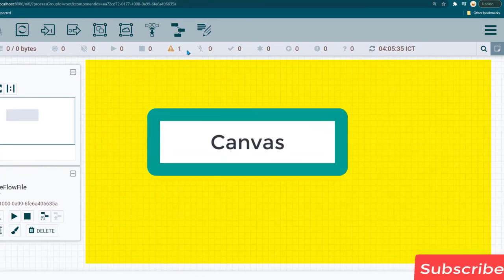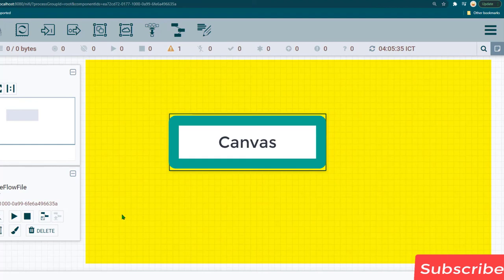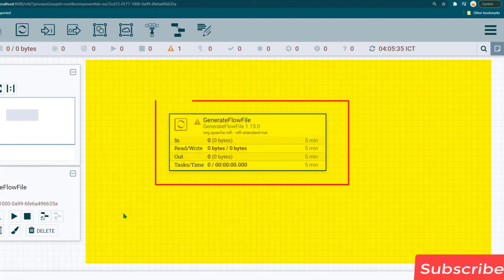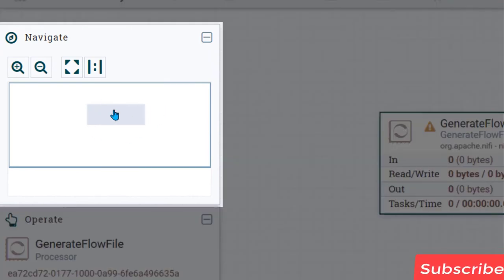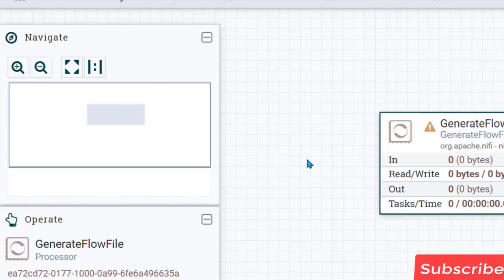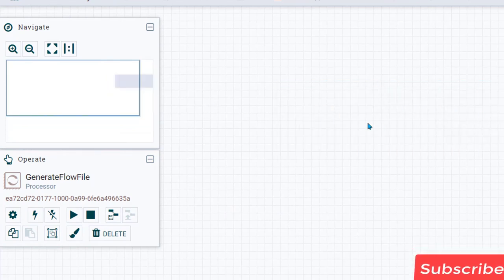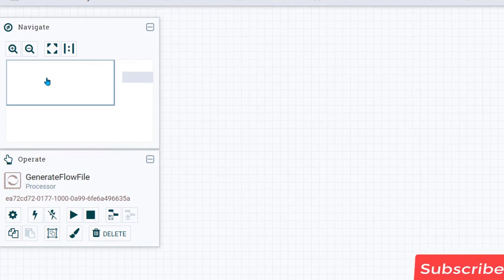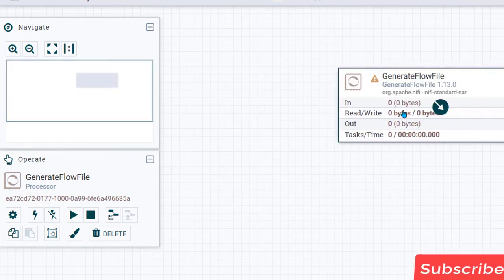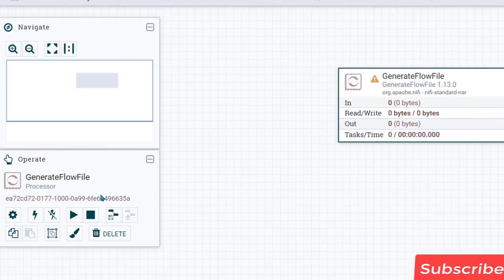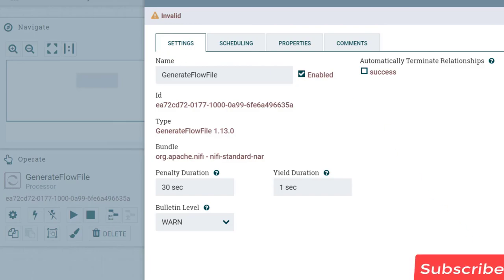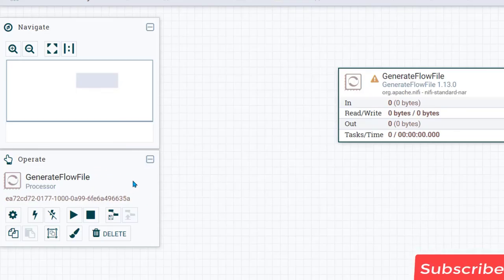The open area in the middle is called the Apache NiFi Canvas — you drag and drop processors and process groups here to create data flows. On the left side is the Navigate Palette, which is useful when you have complex flows and want to quickly jump to a component. Just drag the view to navigate. Below that is the Operate Palette, used for starting and stopping processors or process groups in bulk, and for managing controller services.